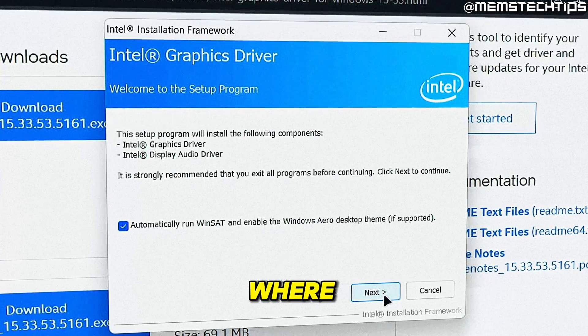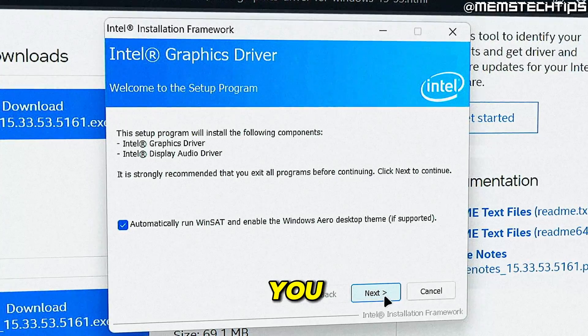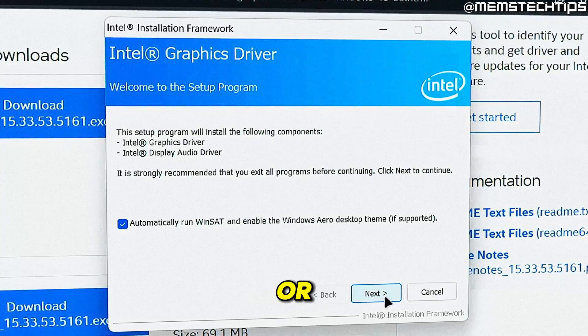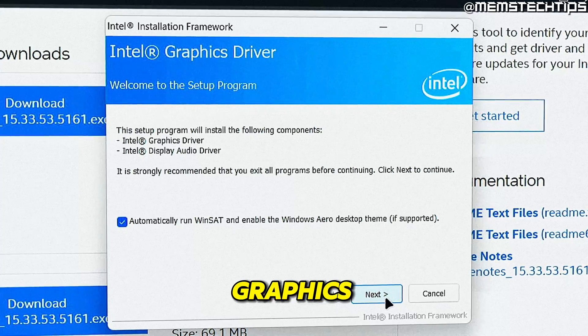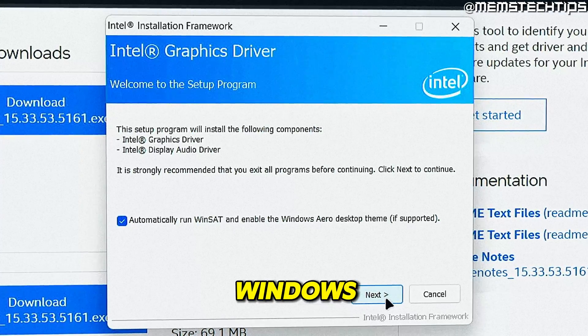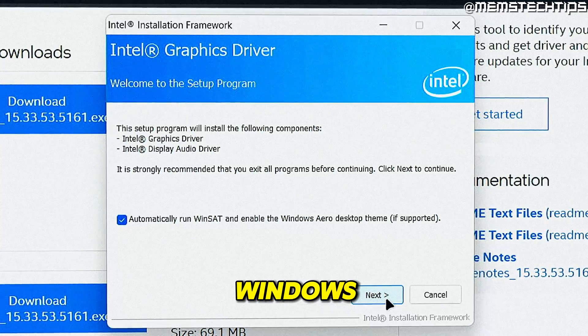Welcome to this quick guide where I'm going to show you how to install or update your Intel HD graphics drivers on Windows 10 and Windows 11.